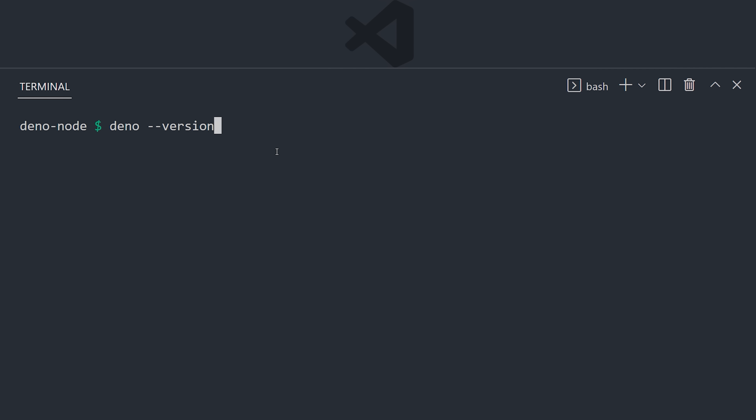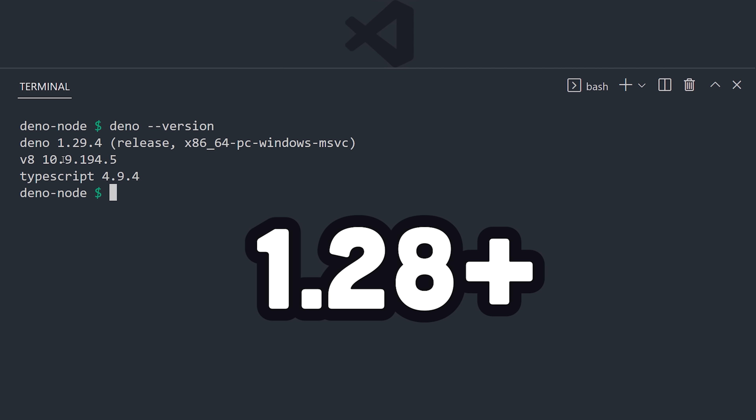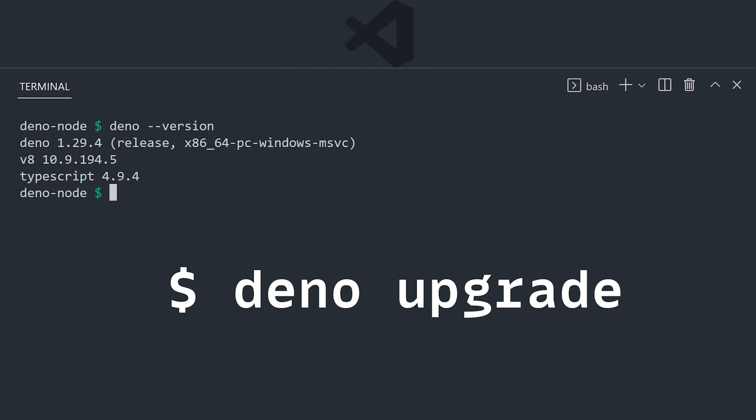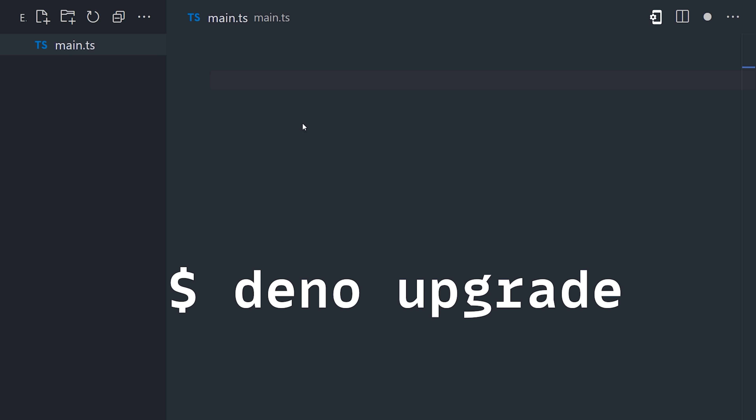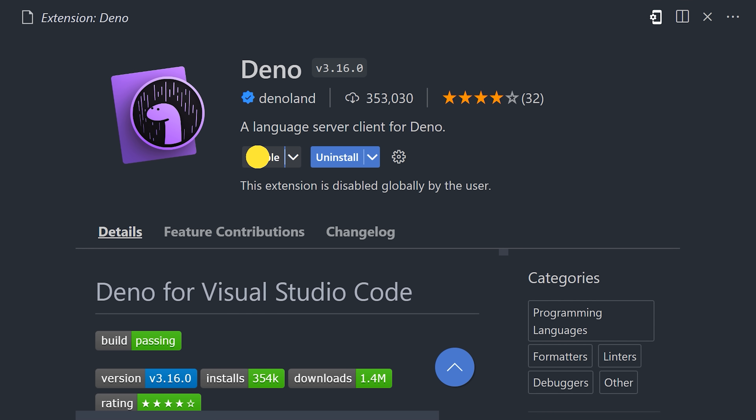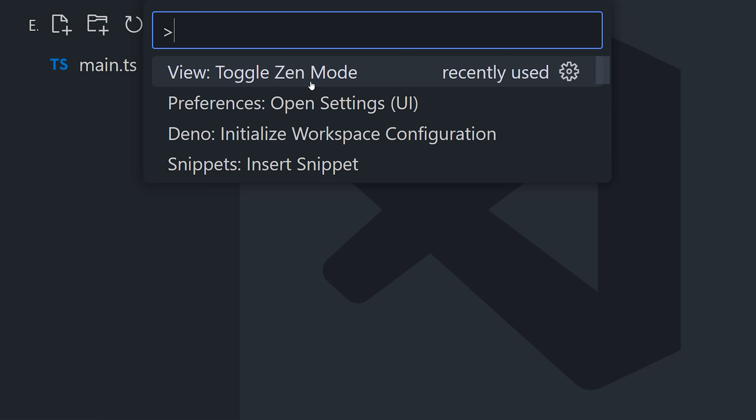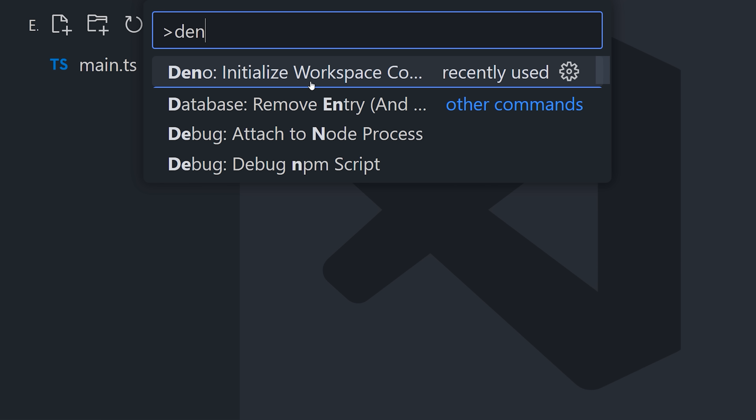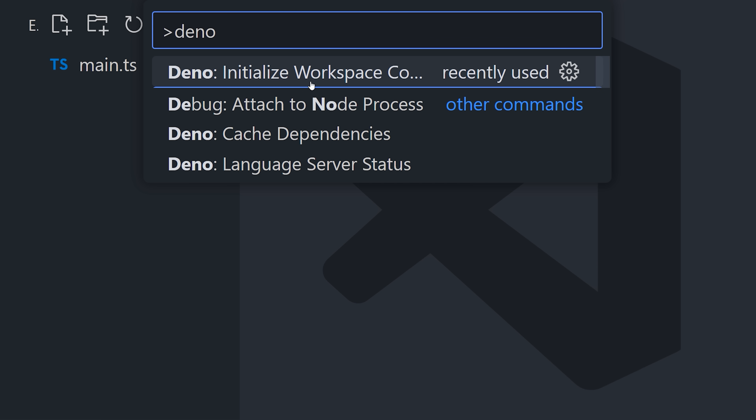Let's check it out to see if it's any good. First, make sure you have version 1.28 installed or later, and if not, run Deno Upgrade. From there, create a main.ts file and make sure you have the Deno VS Code extension installed. Then go to the command palette and initialize the workspace.